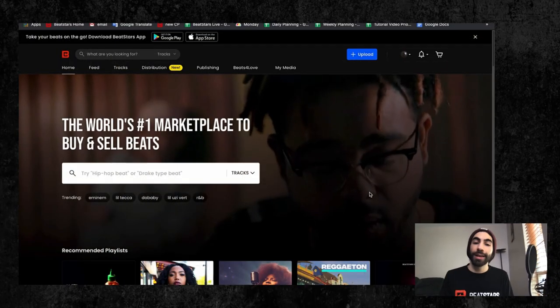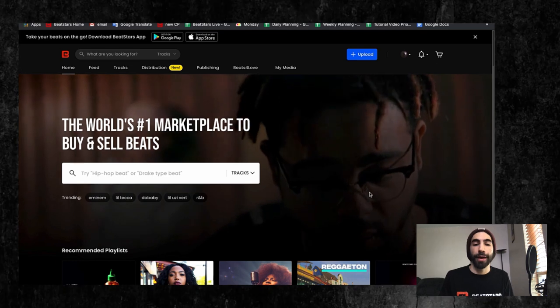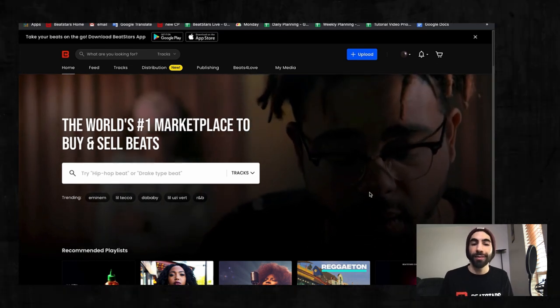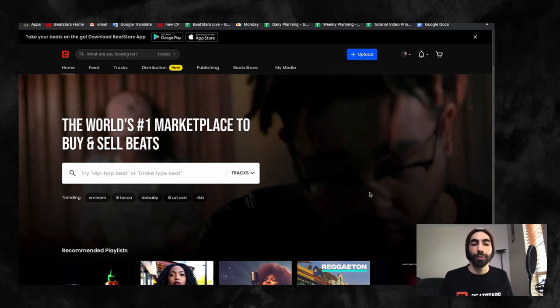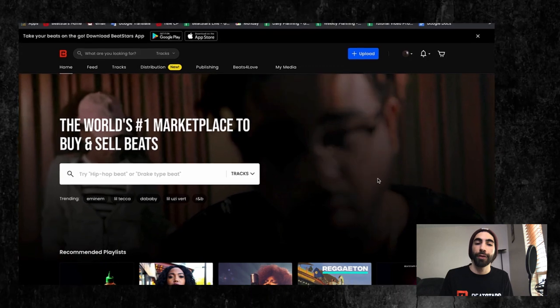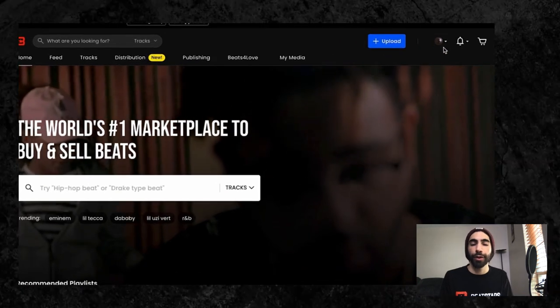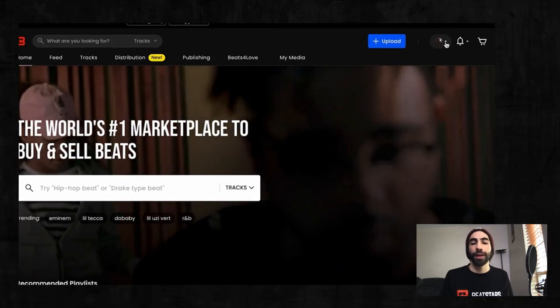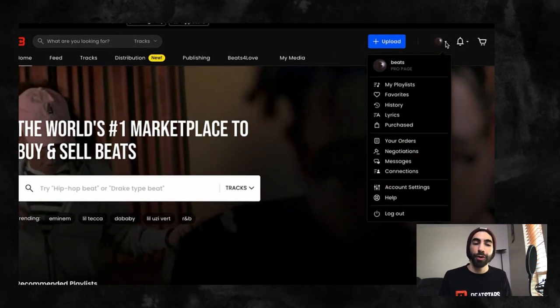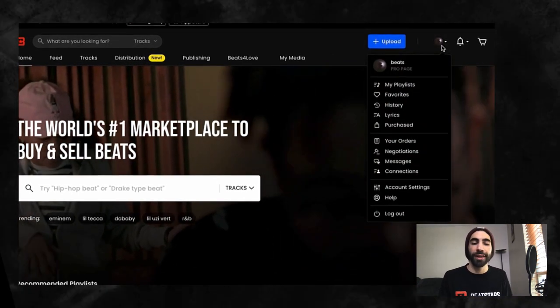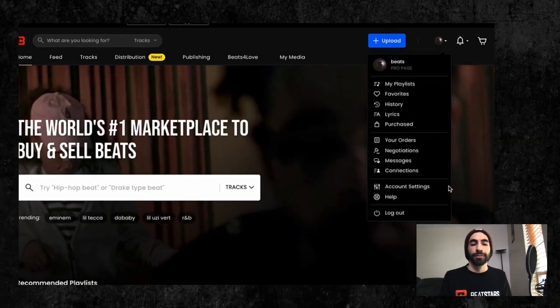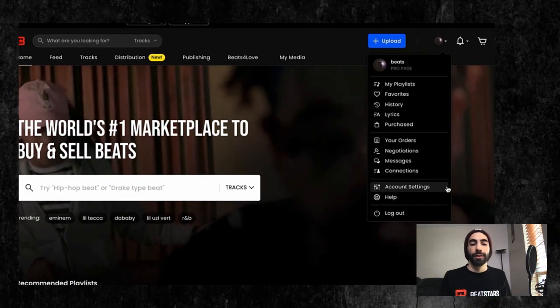To begin editing your profile info, you'll want to press on this icon with your profile image in the upper right of the screen to bring up this drop-down menu. From this menu, you'll need to select account settings.